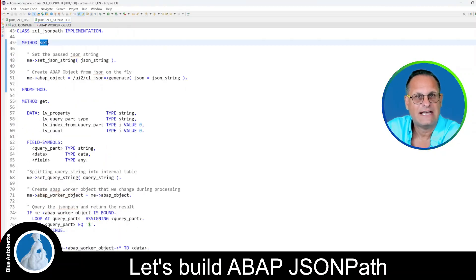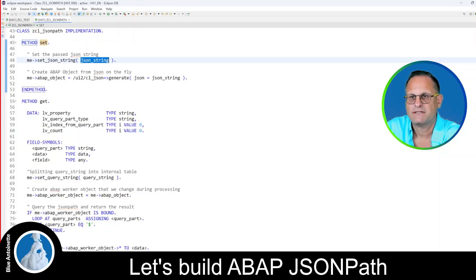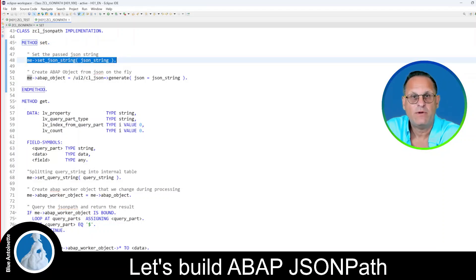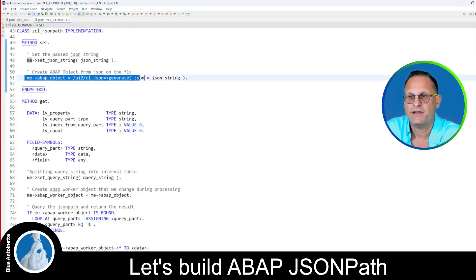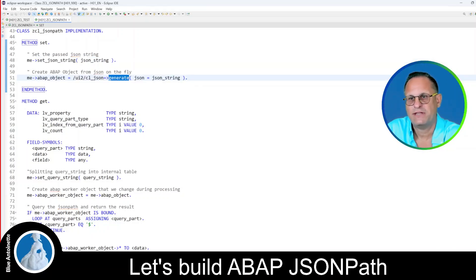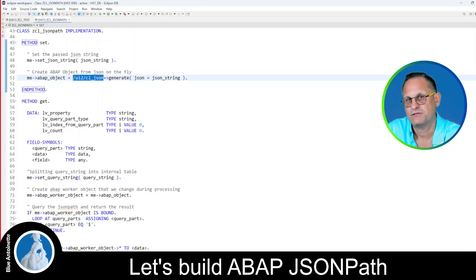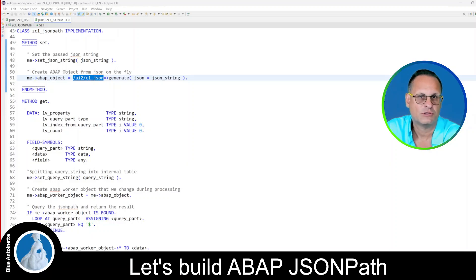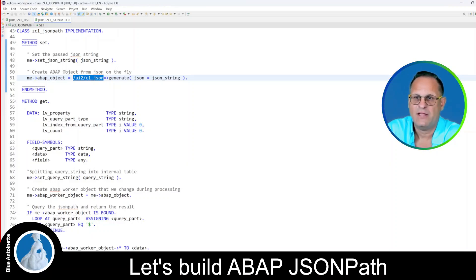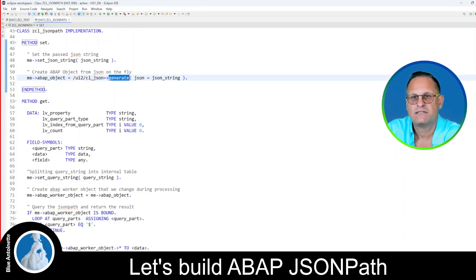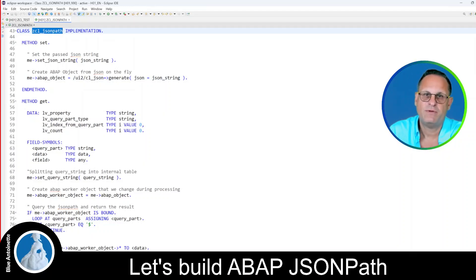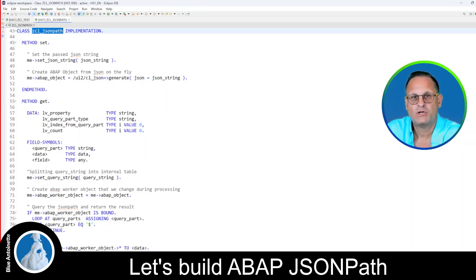Now let's look into the implementation of the public methods. First let's look into the set method, which is quite simple. First, we set the passed JSON string. Then we create an ABAP object of this JSON string using the generate method from the UI2ClJSON class. This class is already available in your ABAP environment and also as an open source project. Please note that I use the generate method, not the serialize method, since my JSONPath class needs to be able to handle untyped JSON strings — basically JSON strings with an unknown structure.